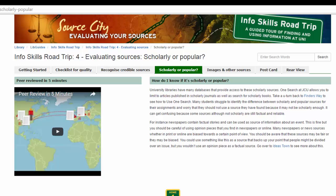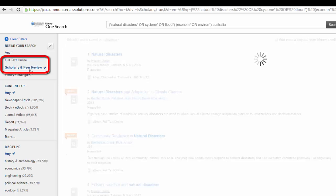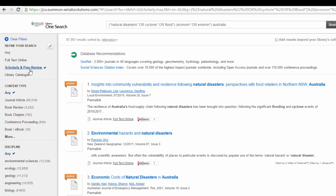Many of our databases allow us to limit to these types of sources. For example, in OneSearch, choose the Scholarly and Peer-reviewed link in the left column to limit our results to peer-reviewed articles. Note that using this link will exclude most if not all books from our results, because the term peer-reviewed usually only applies to journal articles. However, books are still important sources of information, and you should be using them unless you have been told not to.